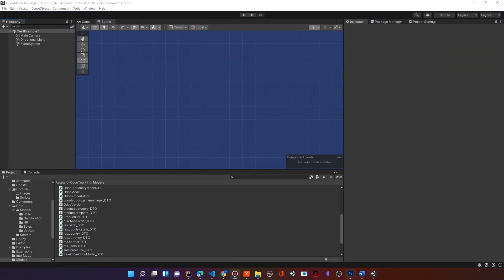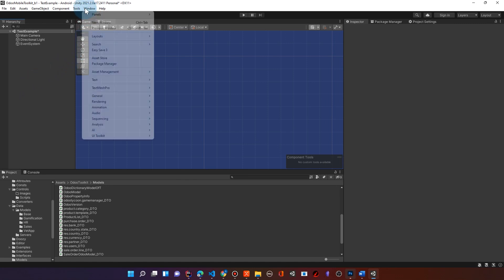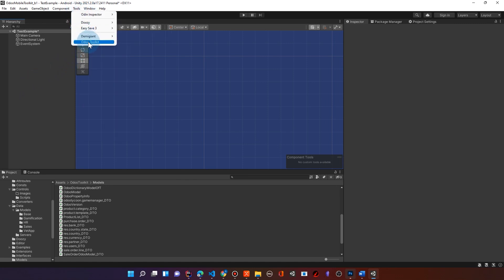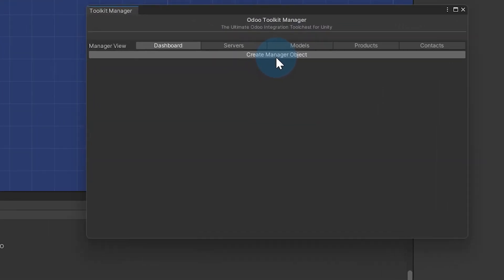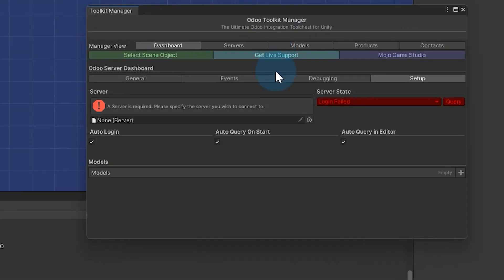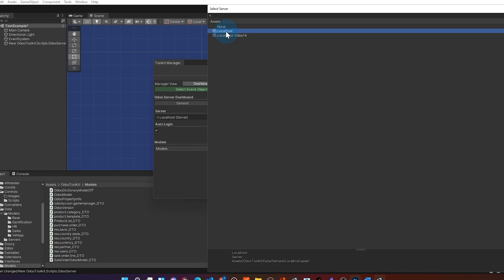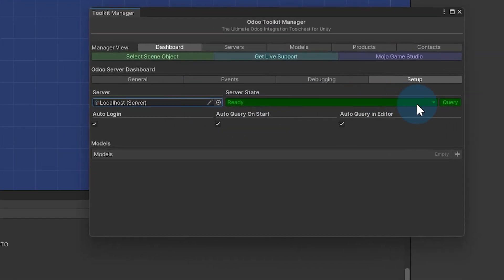Let's get started. I'm going to show you how fast this works. We're just in a blank scene here — nothing here at all. I can go in here to the Odoo toolkit and it sees that there's no manager object yet for the server. So I create this and you'll notice it'll say a server is required. We need to specify a server, and this logos one is my Odoo 15 server. As soon as it connects and does a test connect, it says it's ready to do queries against the server.